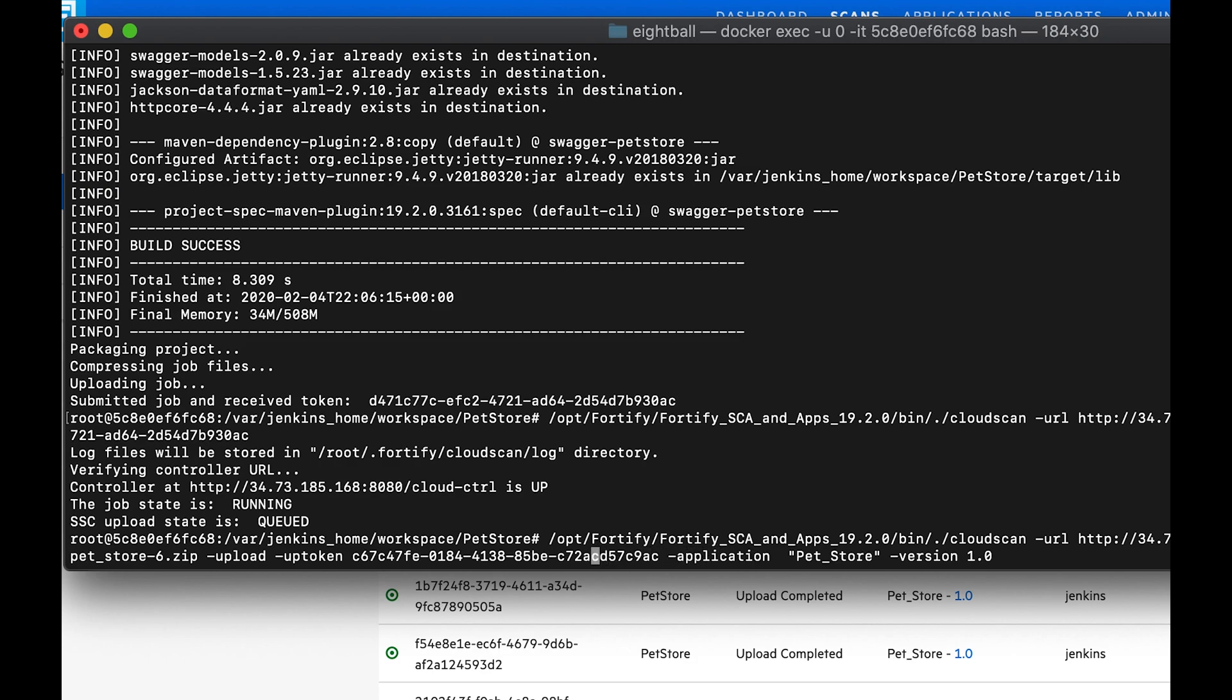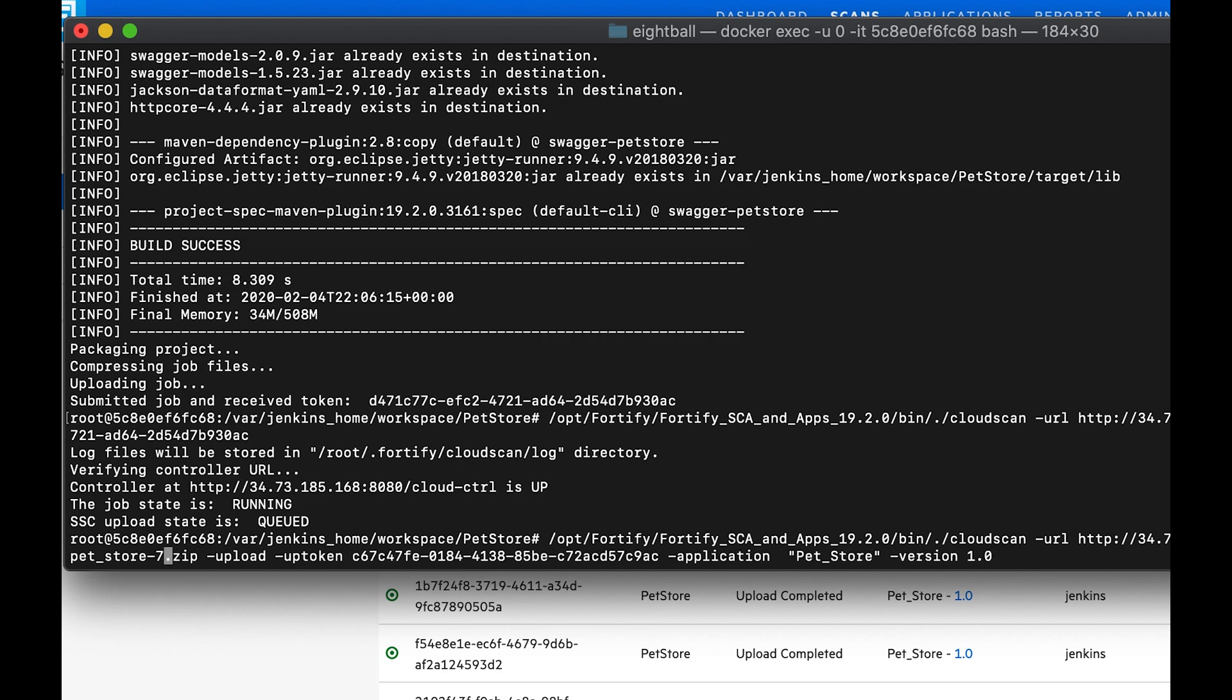That's just if you want to understand how the technology works. You can see what we are sending to the controller by storing a copy locally and then we're going to upload that to SSC. This is a cloud controller token that we are providing here.